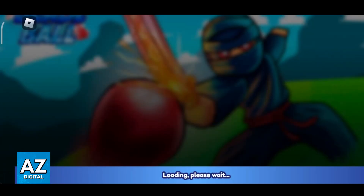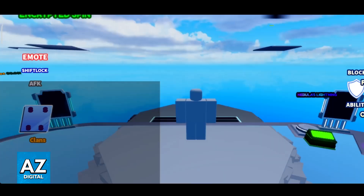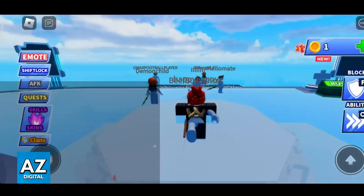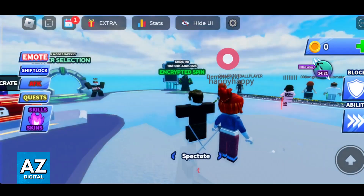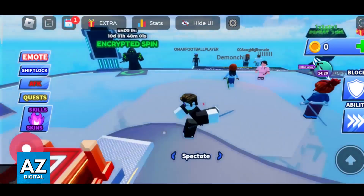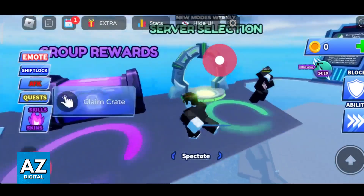Once you are in, you are going to get instructions for all the controls and all the game modes that you can access, and so on. It is extremely simple to join and play, and it's one of the most popular experiences, so you can always bet that there's going to be people here. Immediately upon loading in, you are ready to play.